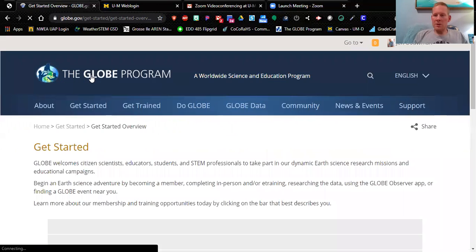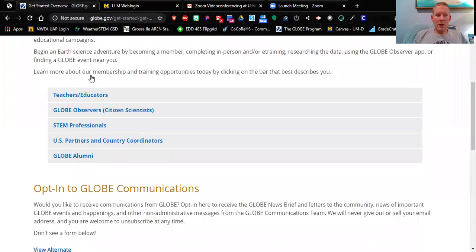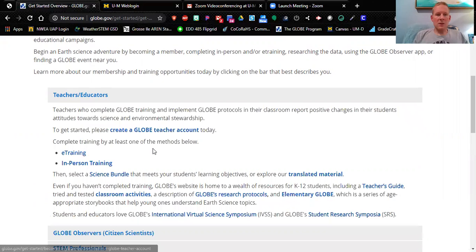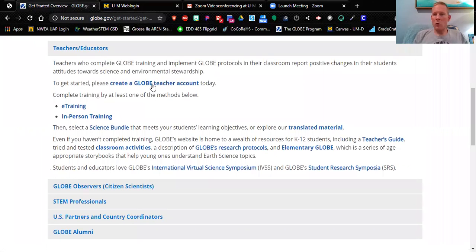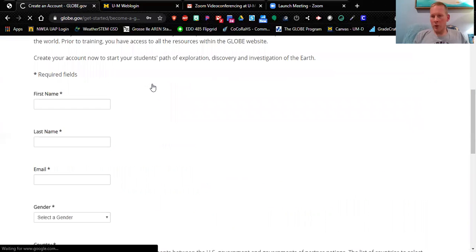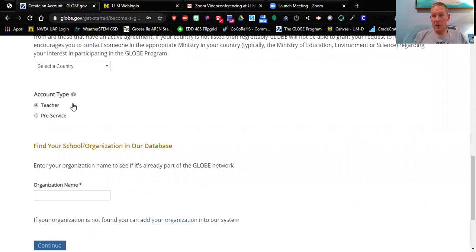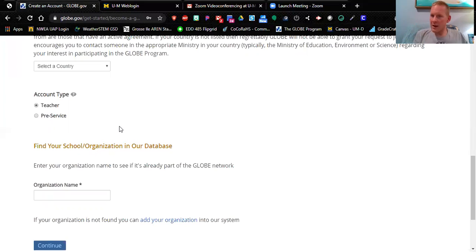You are going to follow a series of steps to set up a teacher account. Scroll down and click where it says 'Teachers and Educators,' then click on 'Create a GLOBE Teacher Account Today.' Once you get to that screen, enter all the required information: first name, last name, email, gender, country, and account type. For account type, select 'Teacher,' because you're going to be a teacher and will need this account for science in your future classroom.